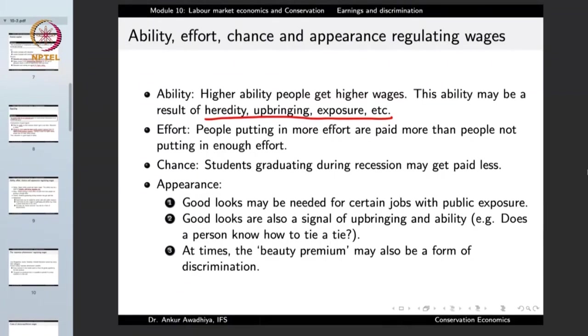Effort also modulates wages. If two people have equal abilities and education but person one works 12 hours a day while person two works only 2 hours a day, person one will typically earn much more in the market. So effort modulates the results of the neoclassical theory — higher effort means more wages.